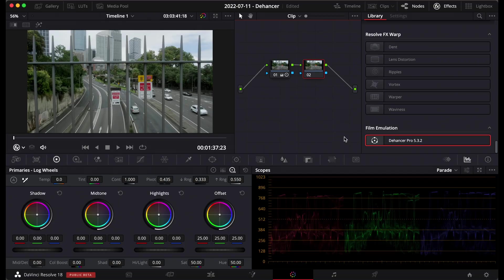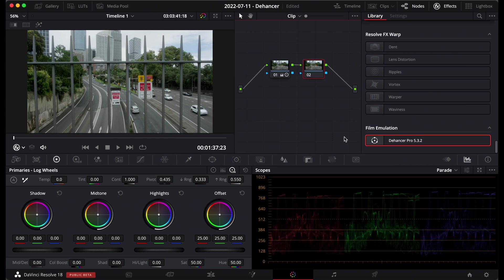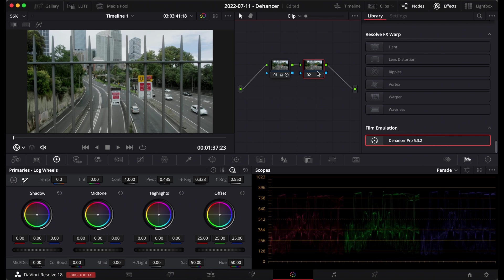Here we are inside DaVinci Resolve. I'm using DaVinci Resolve 18 Studio just for reference and I'm using Dehancer Pro 5.32. So the way Dehancer works is you go to the website, download the plugin and install it on your computer and then it becomes part of the library inside here in the color tab. All you need to do is just go up to effects and then drag it onto your node.